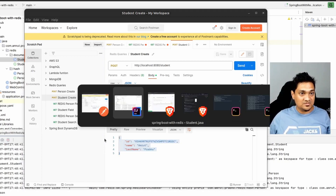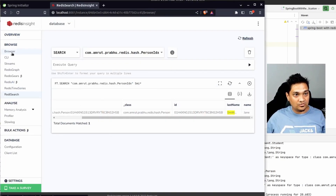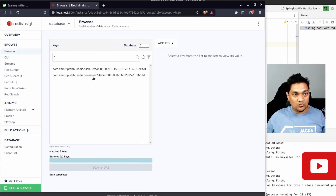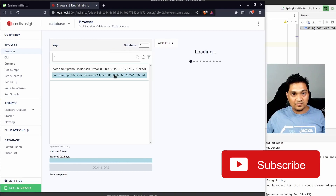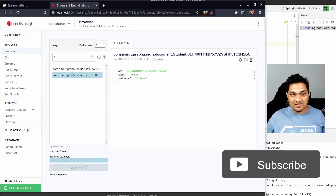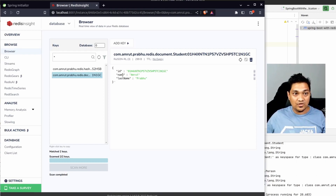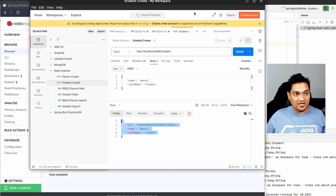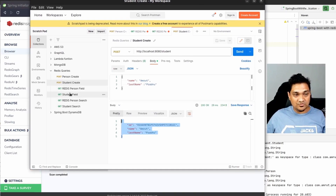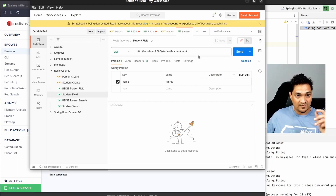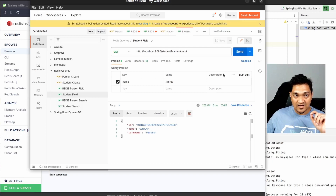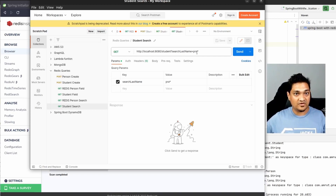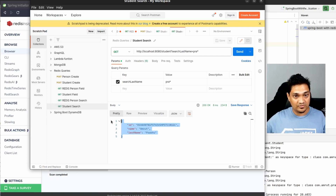After sending, a new entry has been created in my Redis database. Going to the Browser in RedisInsight, you can see the new student entry stored as JSON. You can individually query each field. In Postman, I can search by first name — specifying my name returns the matching entry. For the full-text search, I can specify just my initials 'pra' as a partial pattern and send — and it returns the entire payload.